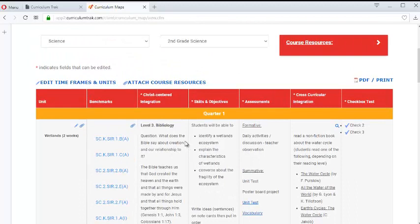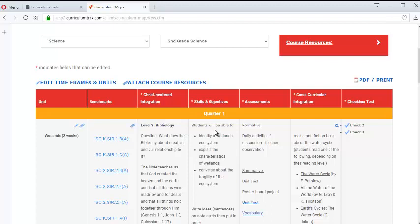However with Curriculum Track you can also set it up so teachers could see for instance the assessments or skills and objectives or the Christ centered integration and so forth.